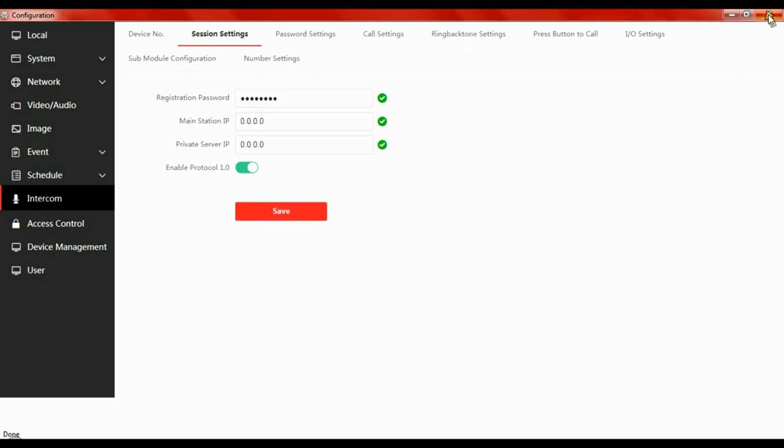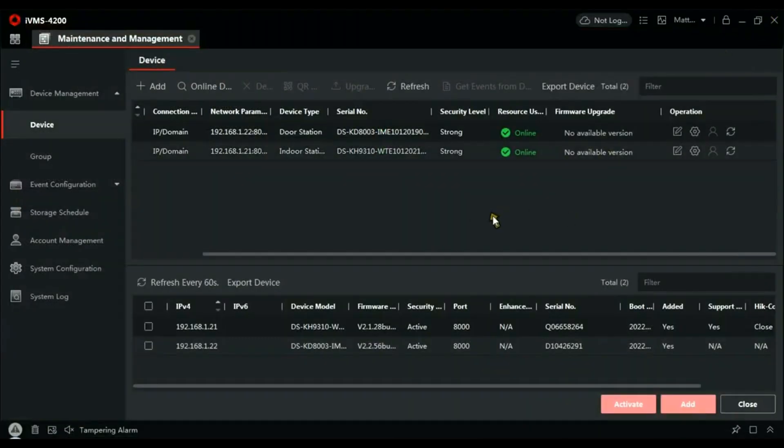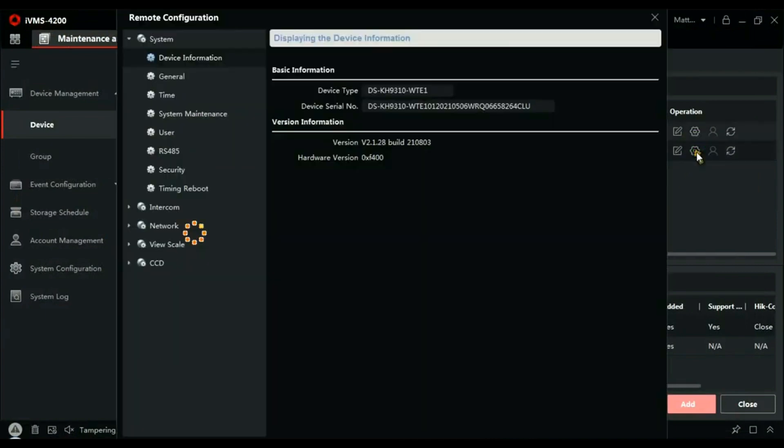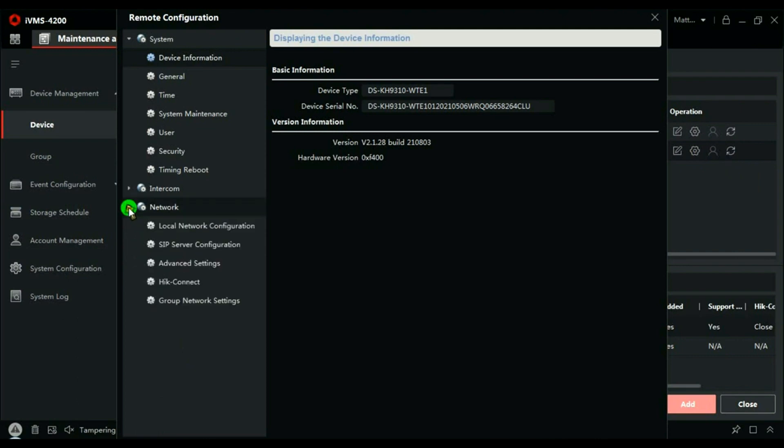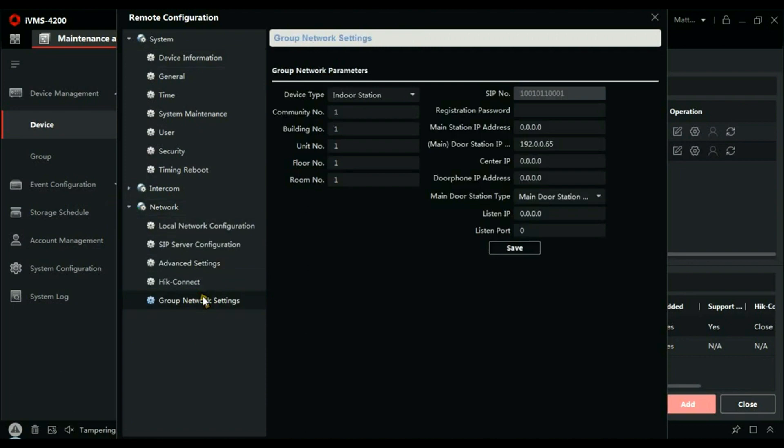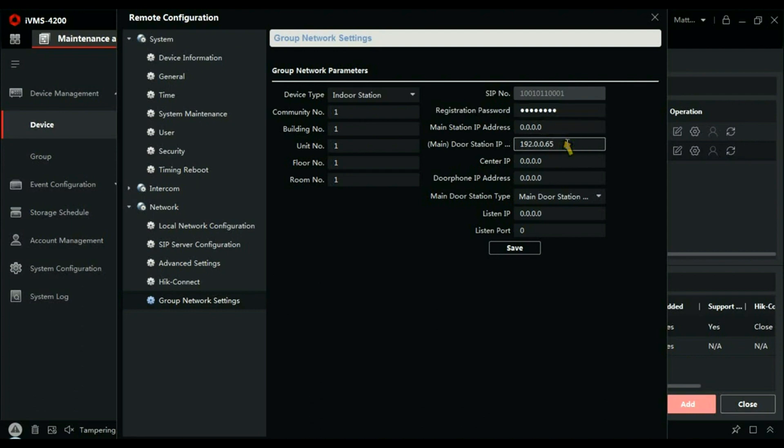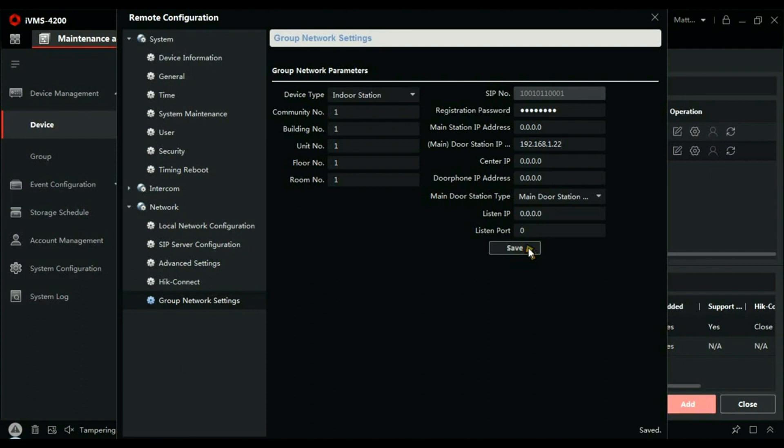Now we need to go to the handset configuration. Again, give it time to load. This time we're going to go to Network and then Group Network Settings. Password—the one you set in SADP. In the Main Door Station, what's the IP address of the door station that's calling this handset? 192.168—so type in the IP address of the door station, which is 192.168.0.22. Save that. Let's have a quick check. That's saved.